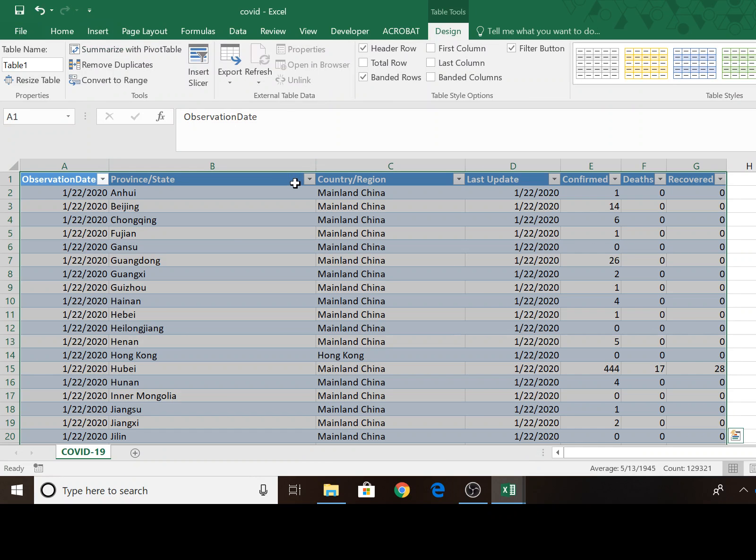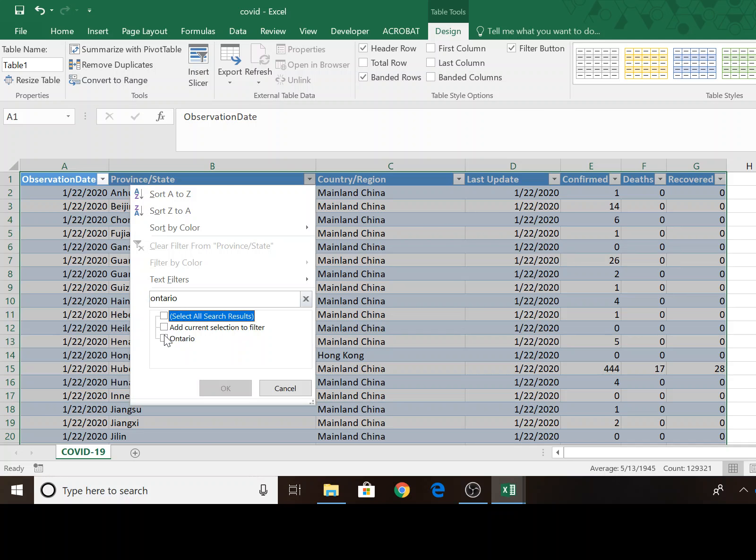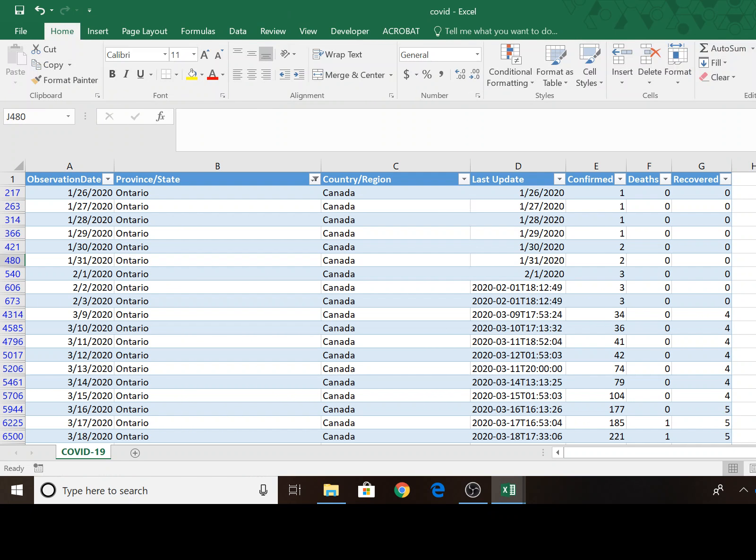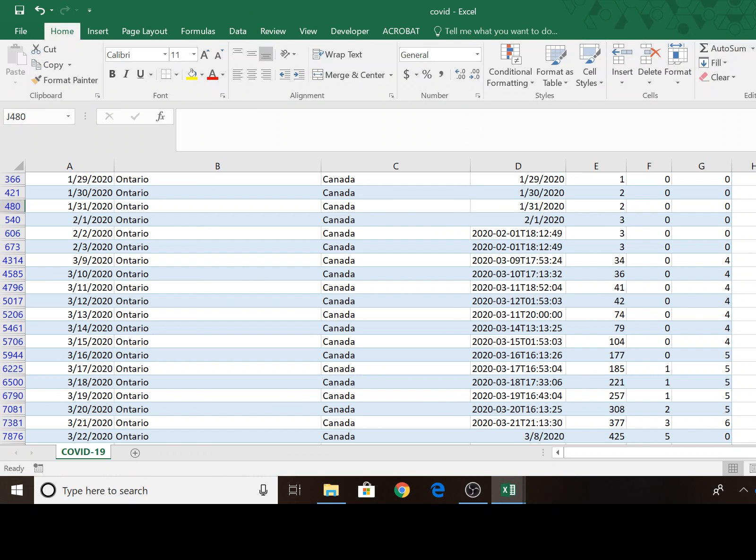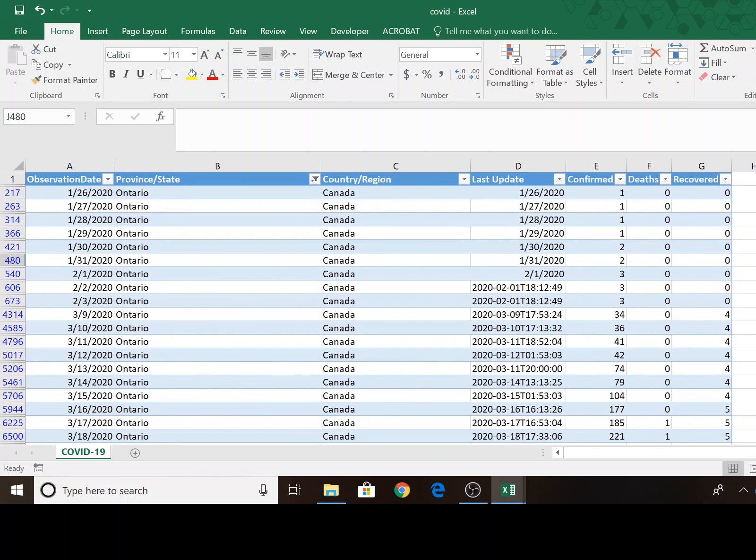And then I'll just click on my province and state. I'll search for Ontario. I'm going to get rid of the select all and select Ontario. So I now have a much smaller dataset with just a handful of records.